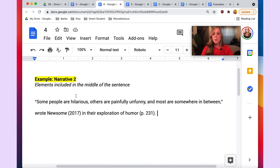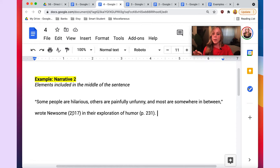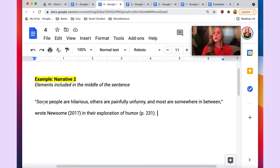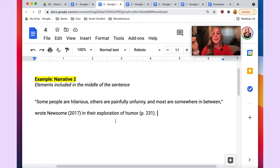In this next example, the elements are included in the middle of the sentence. The direct quote starts the sentence, followed by the author's last name, the year of publication, and then the source locator at the end of the sentence. The sentence would read: "Some people are hilarious, others are painfully unfunny, and most are somewhere in between," wrote Newsome (2017) in their exploration of humor.